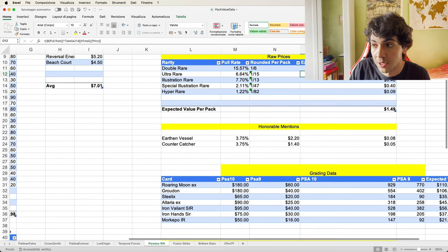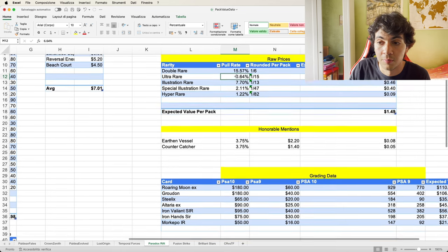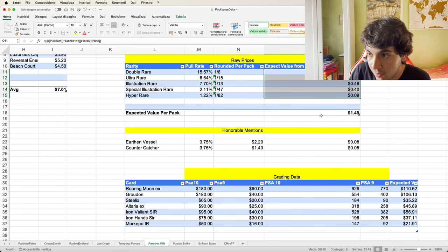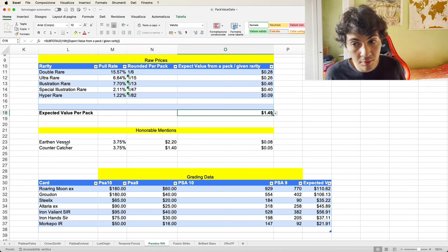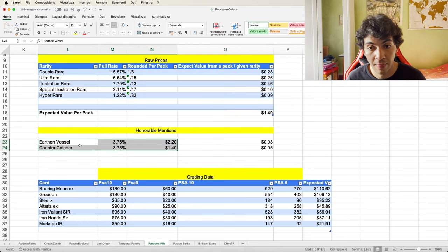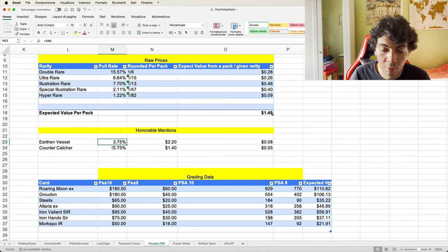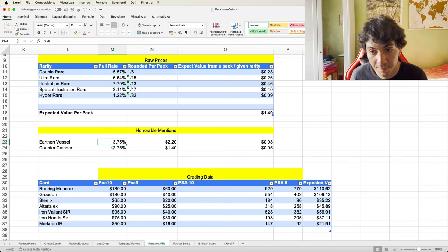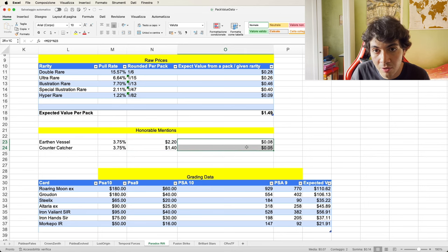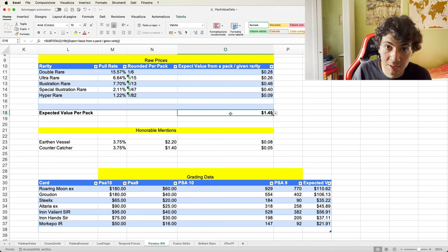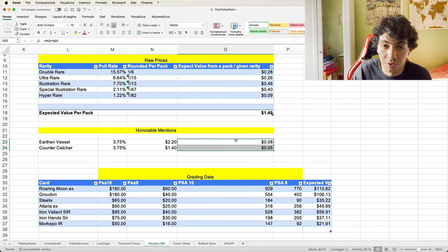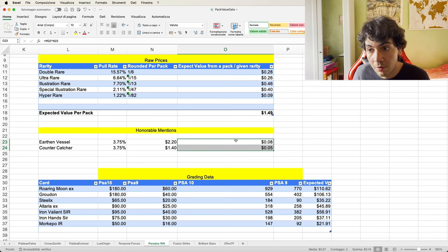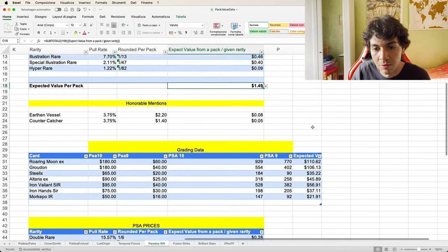This number here is basically the pull rate—the probability of pulling a Double Rare in a single given pack times the average price of a Double Rare. You sum all these numbers up and that's the expected value: $1.49. A few honorable mentions are these two Uncommons, which are Earthen Vessel and Counter Catcher. That's basically the value you can add, so $1.49 plus that would come up to 13 cents, so $1.63.